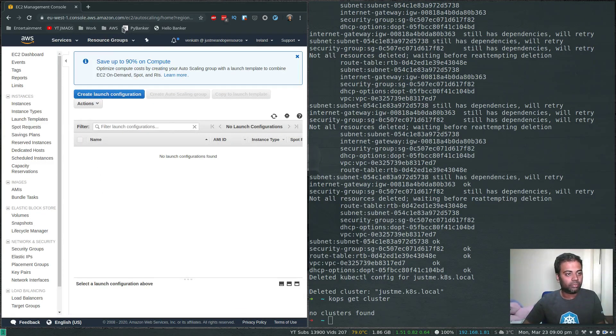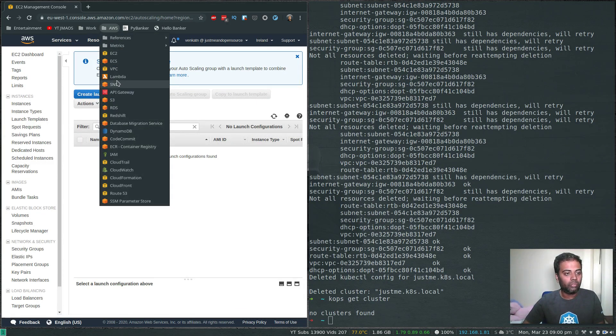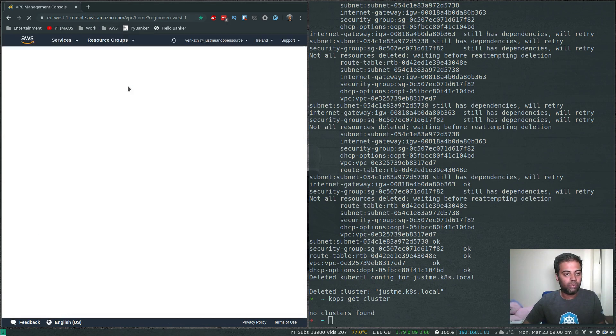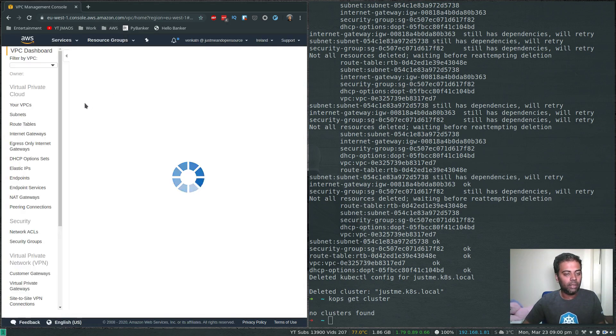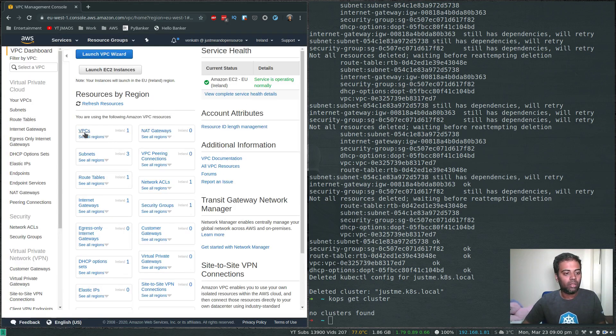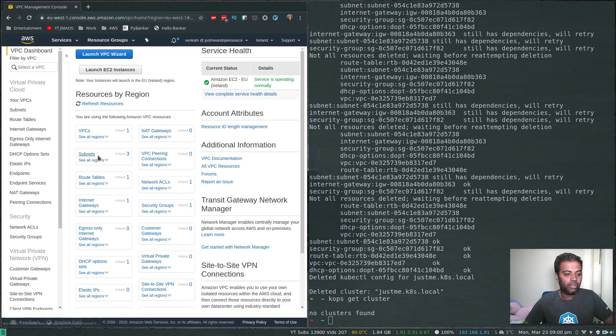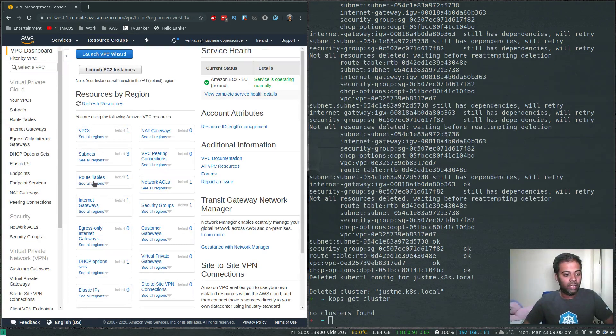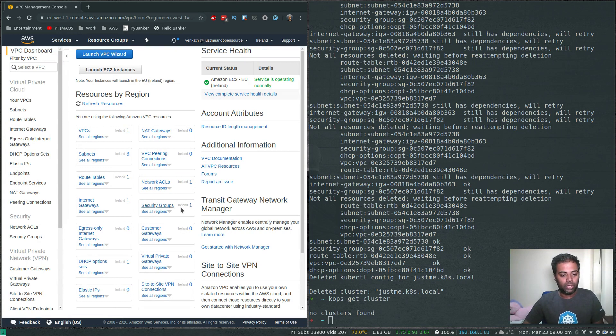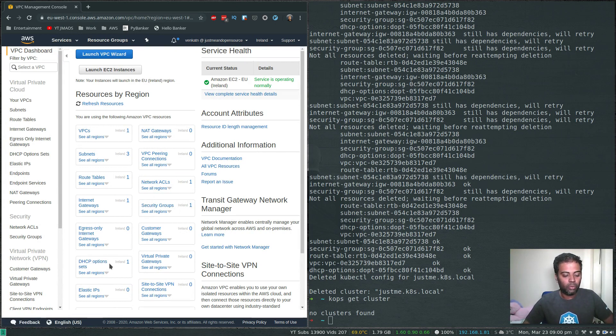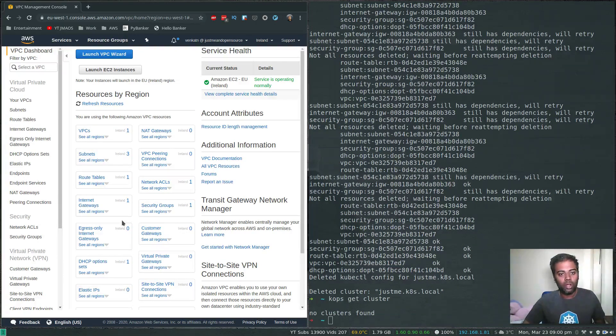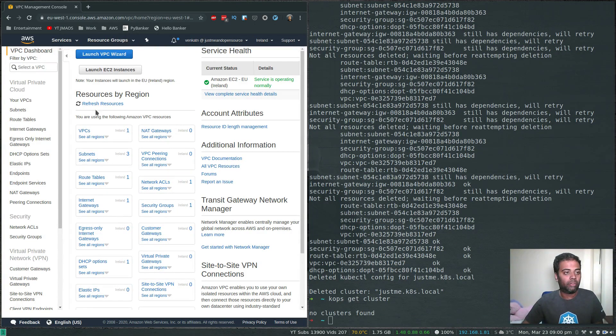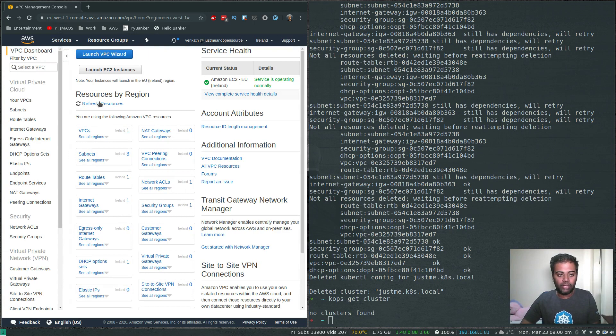If we go to VPC, now we are back to our one default VPC, three subnets that's part of this VPC, route table, one route table, one internet gateway, one security group, one NACL, DHCP option sets. It has completely removed all the resources that it deployed for us.